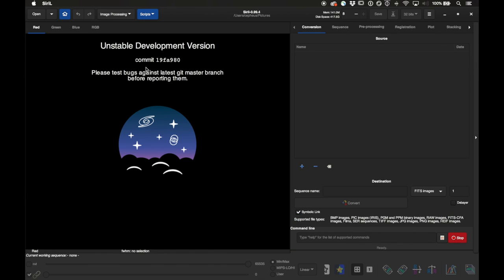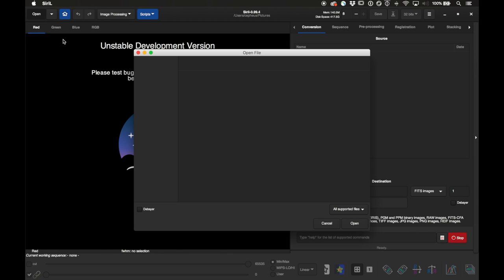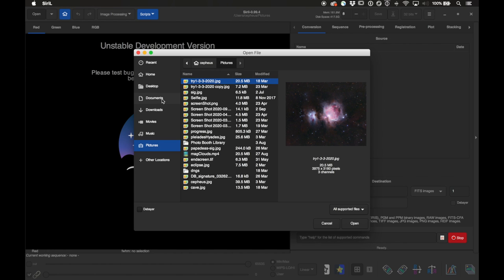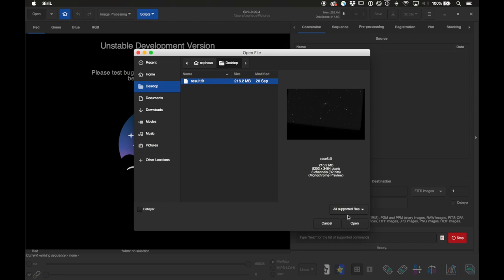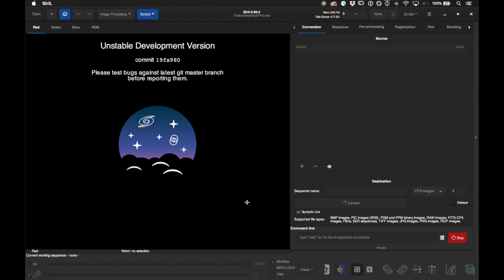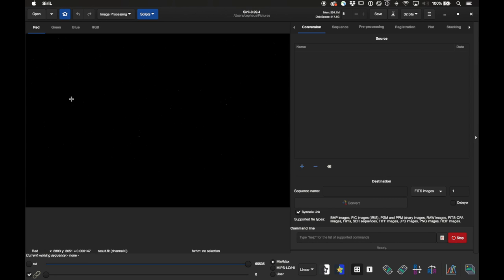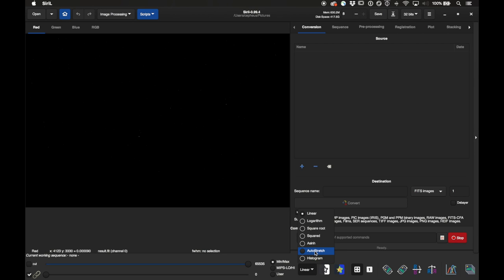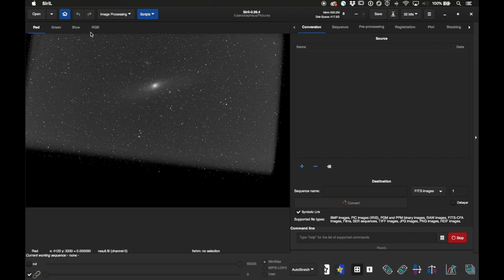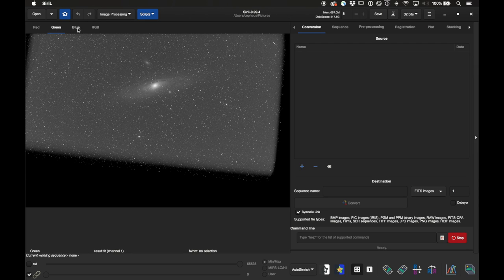I had to quit out of Siril to do some other things but I've opened it back up and we have our resulting stacked file — a FITS file called result.fit. If I open it at first it won't look like much because we're still in linear state, but if I go to the display mode option at the bottom and change it from linear to auto stretch, now I can see the image.